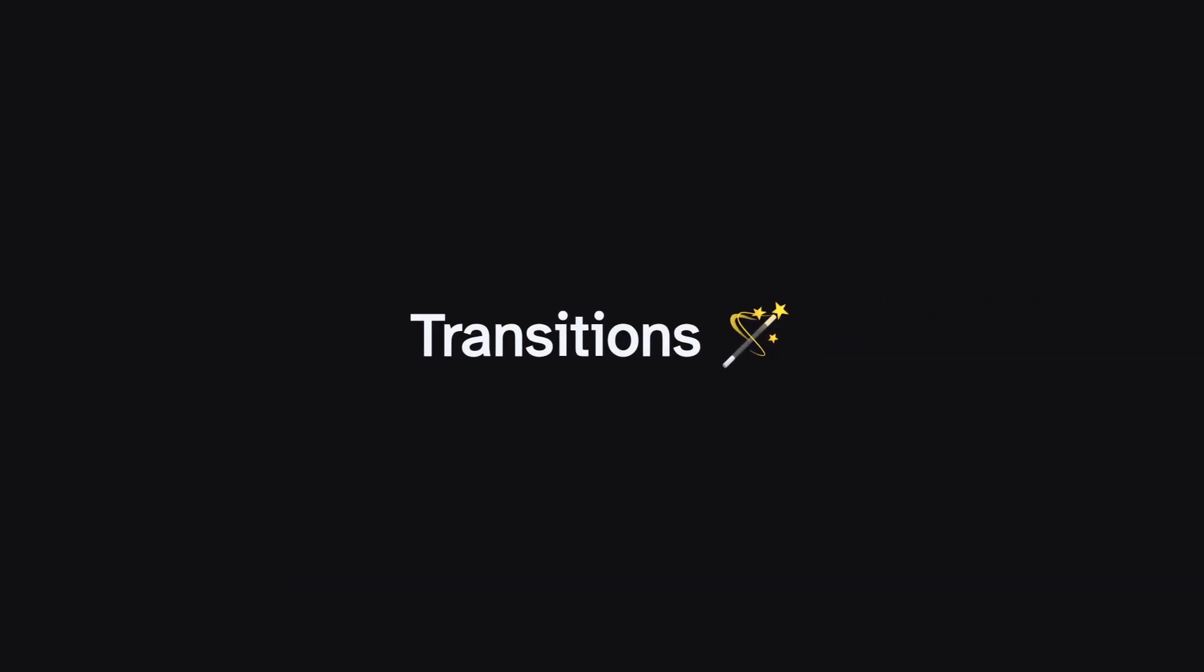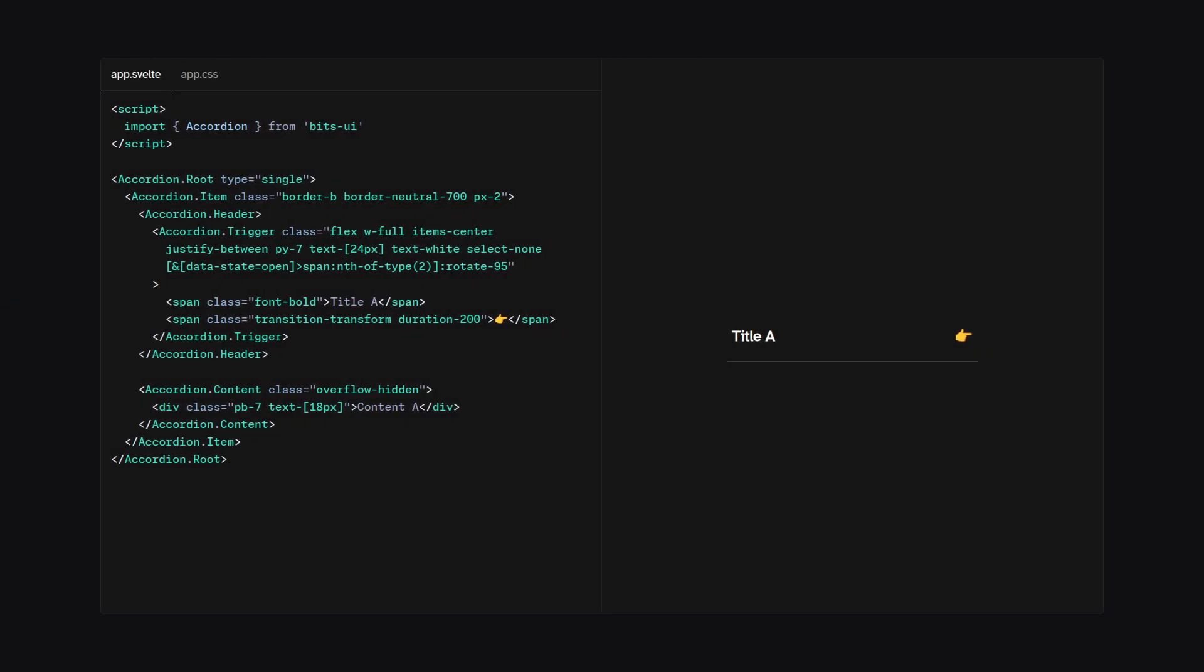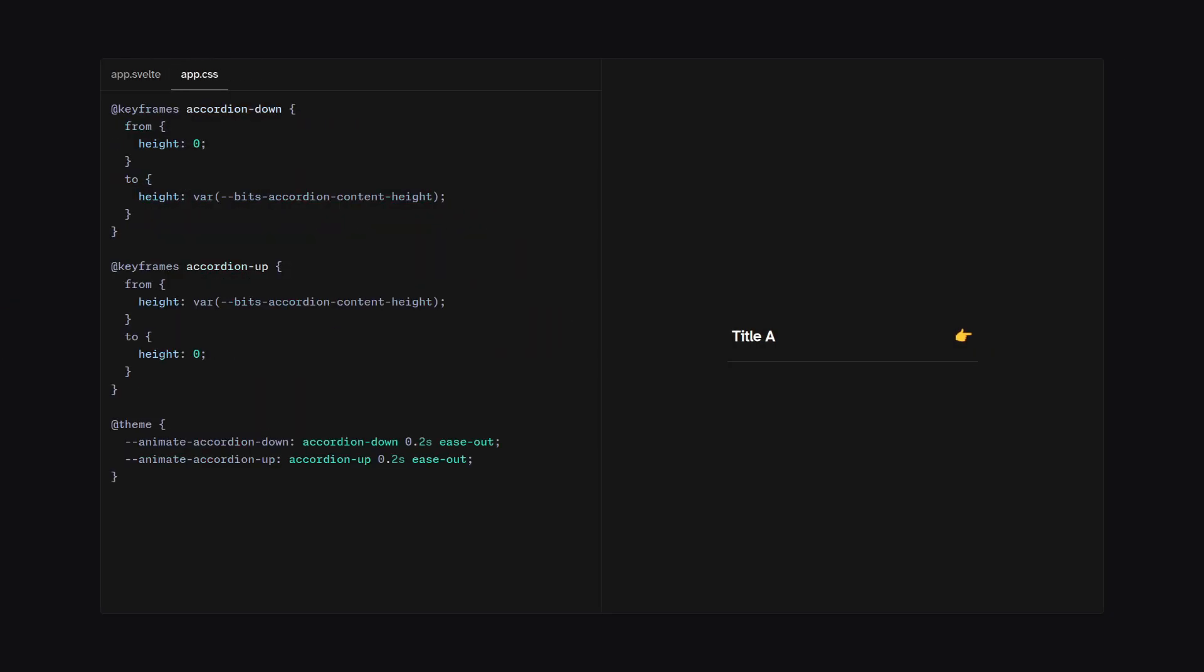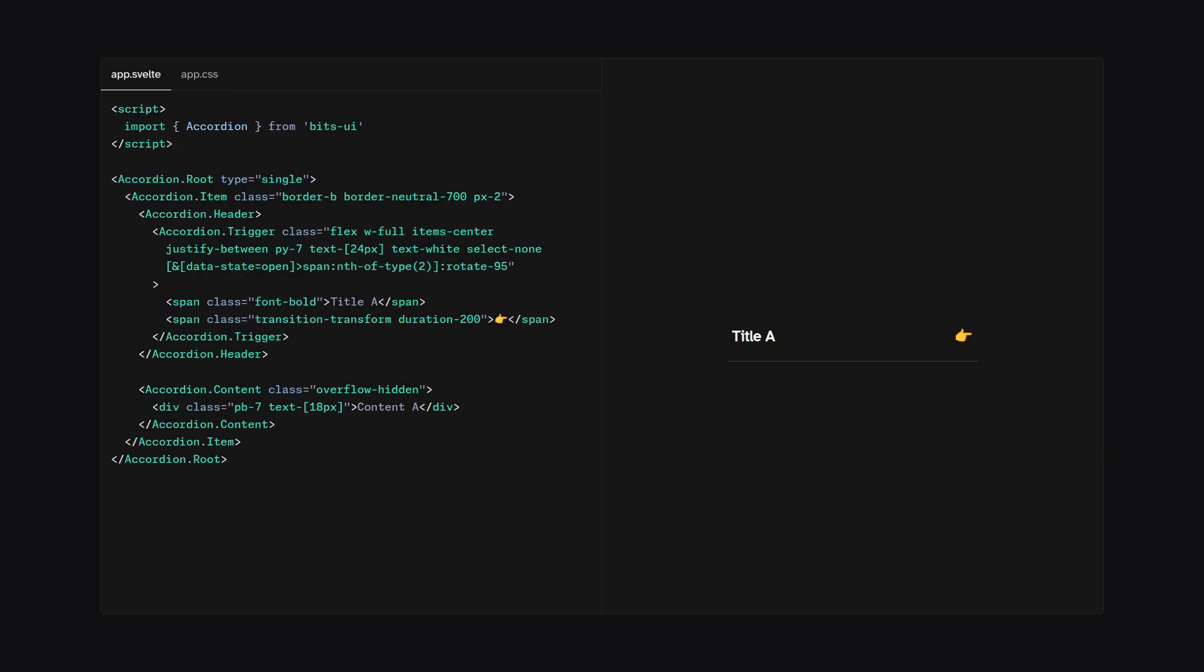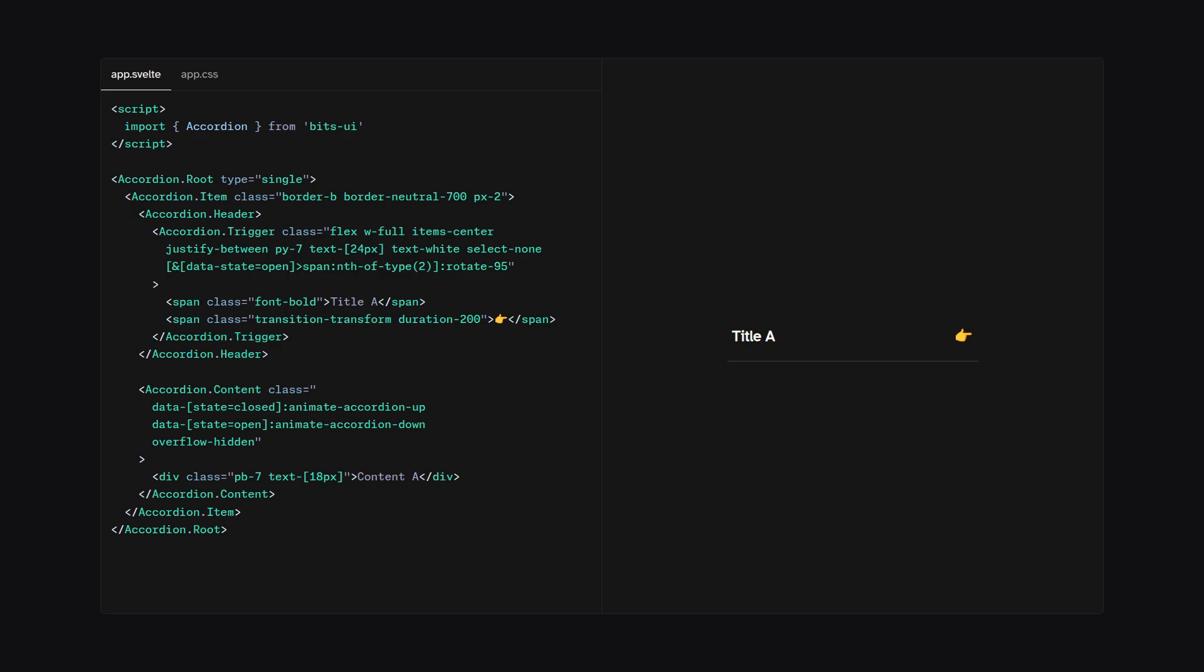So let's look at how you can do transitions in BitsUI. Alright, so here I have a Tailwind example. And in App CSS, I define this keyframe accordion down and accordion up. And then in the theme section, we can define these variables animate accordion down and animate accordion up, which are internally used by BitsUI. So the only thing we have to do when we go to app.svelte, we just have to define on the content these classes. We can just say, hey, apply animate accordion up when the data state is closed and apply animate accordion down when the data state is open. And now when we've done that, we can see we have this beautiful animation.